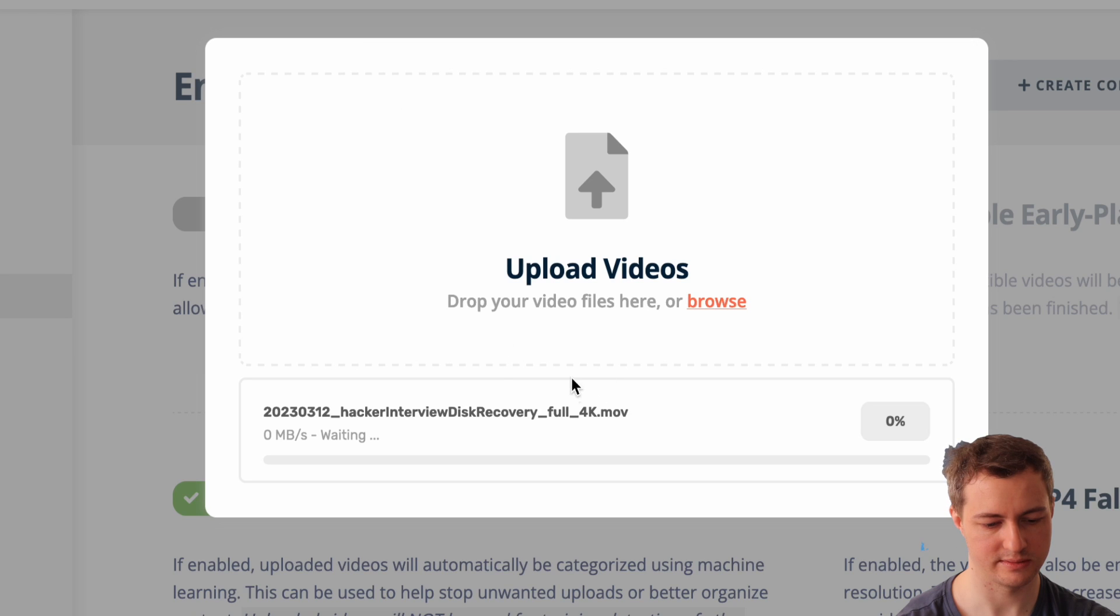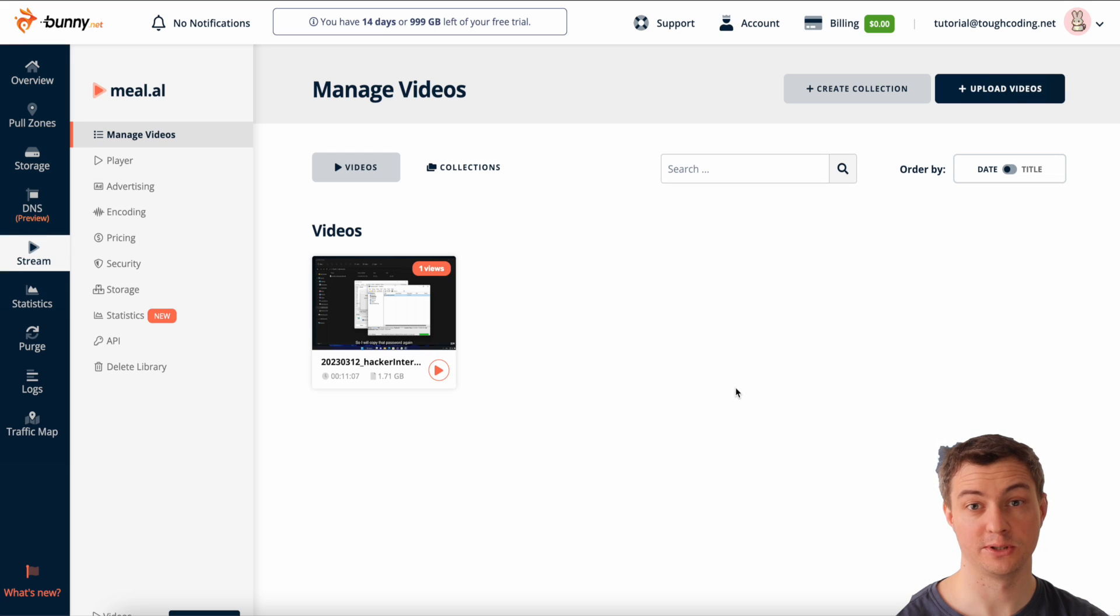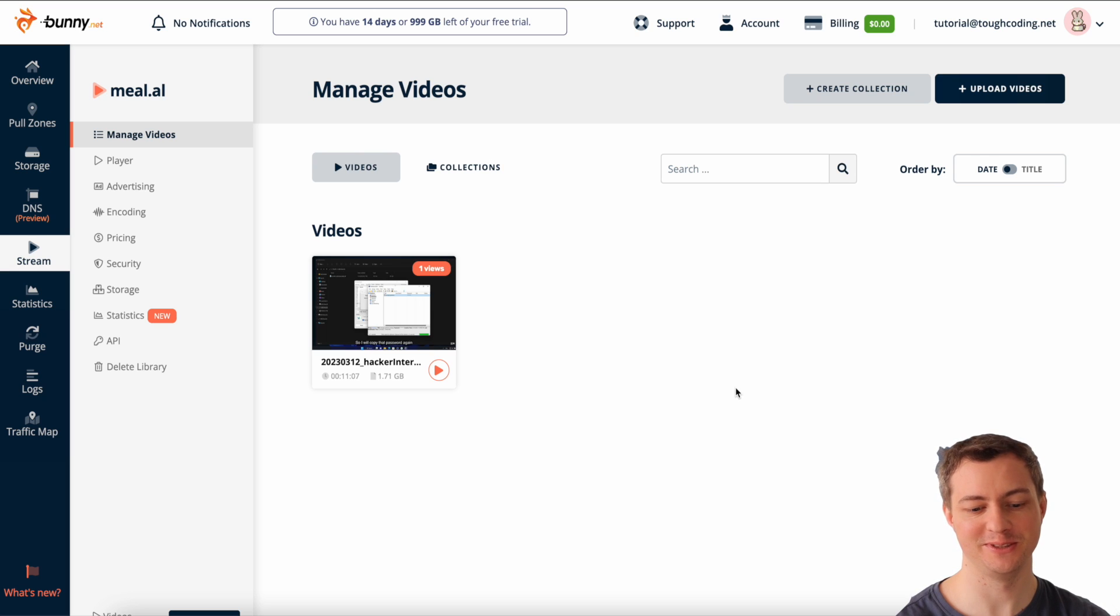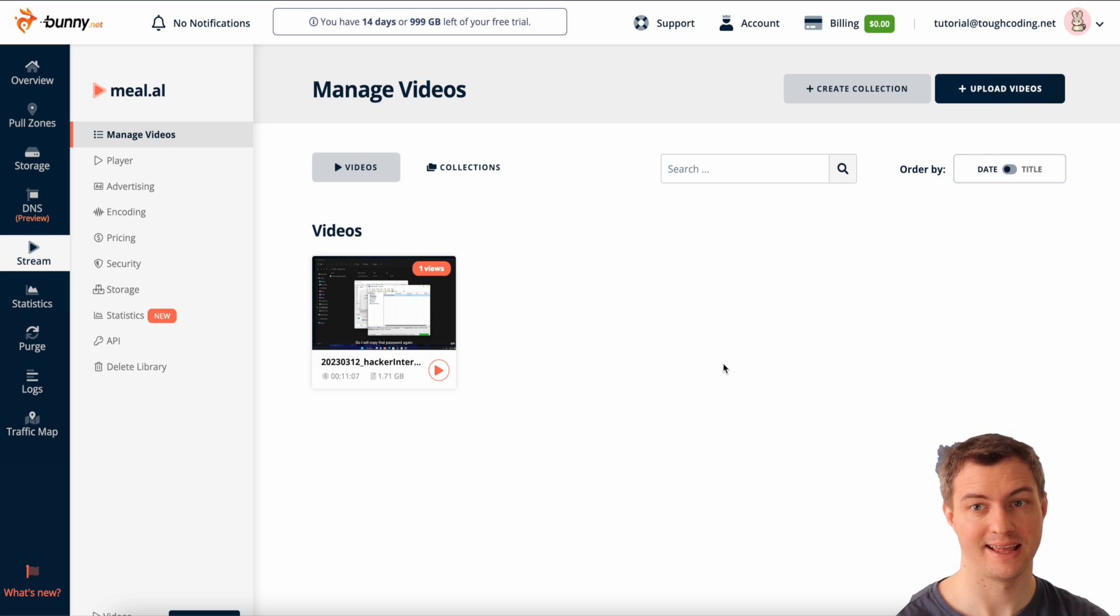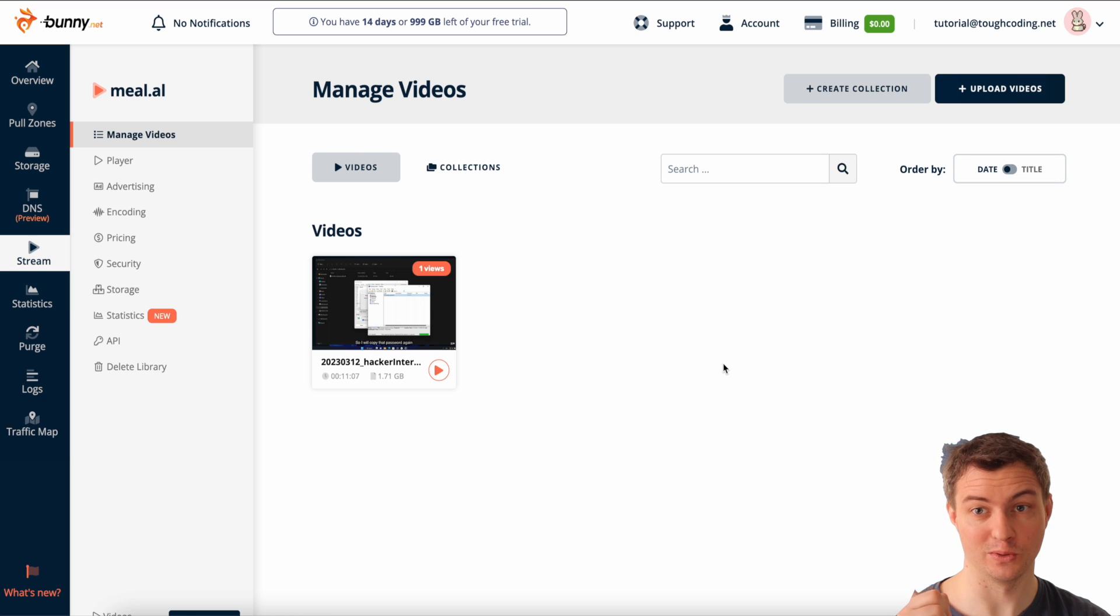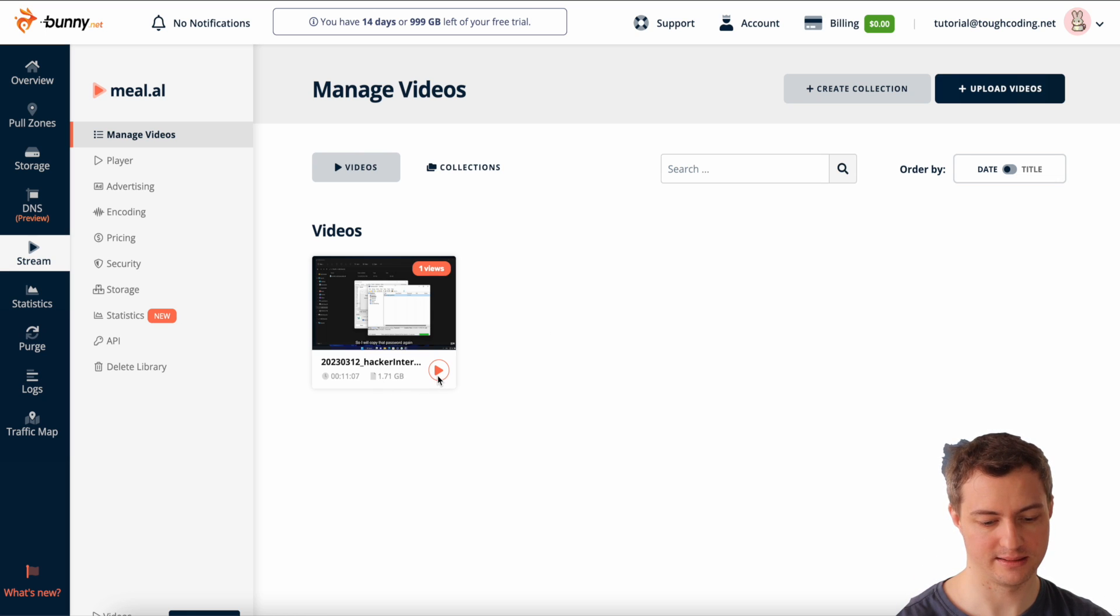Upload videos, browse and choose your file. After a few coffees your video got uploaded and processed and encoded. Now I can play it and I can choose the 4K as a resolution.